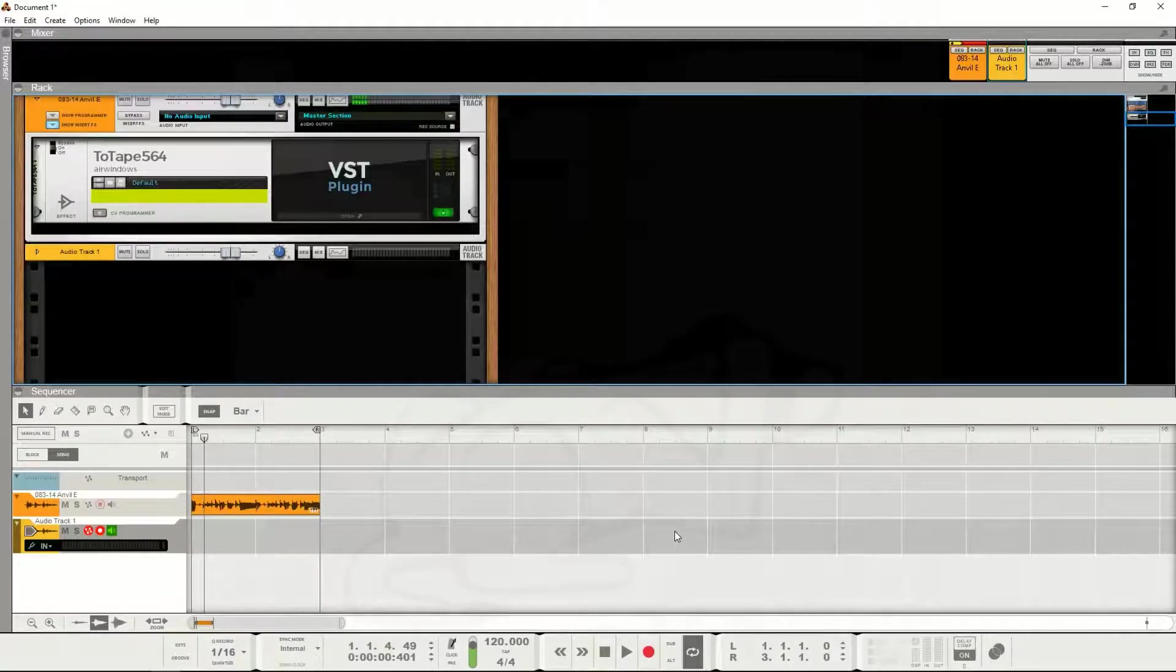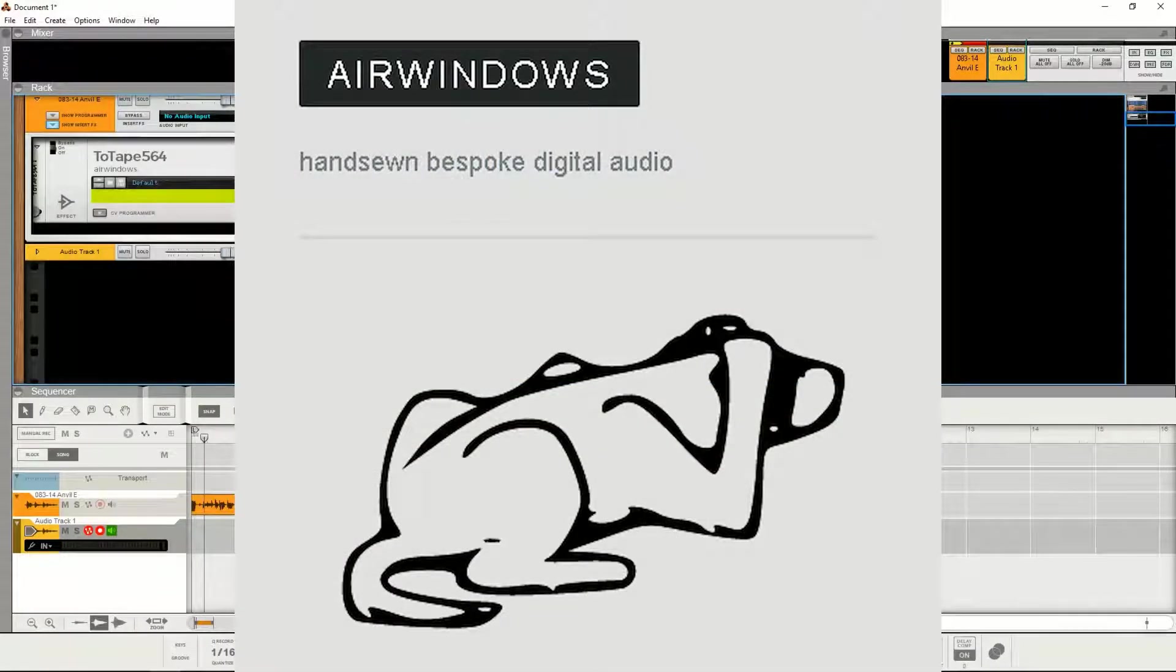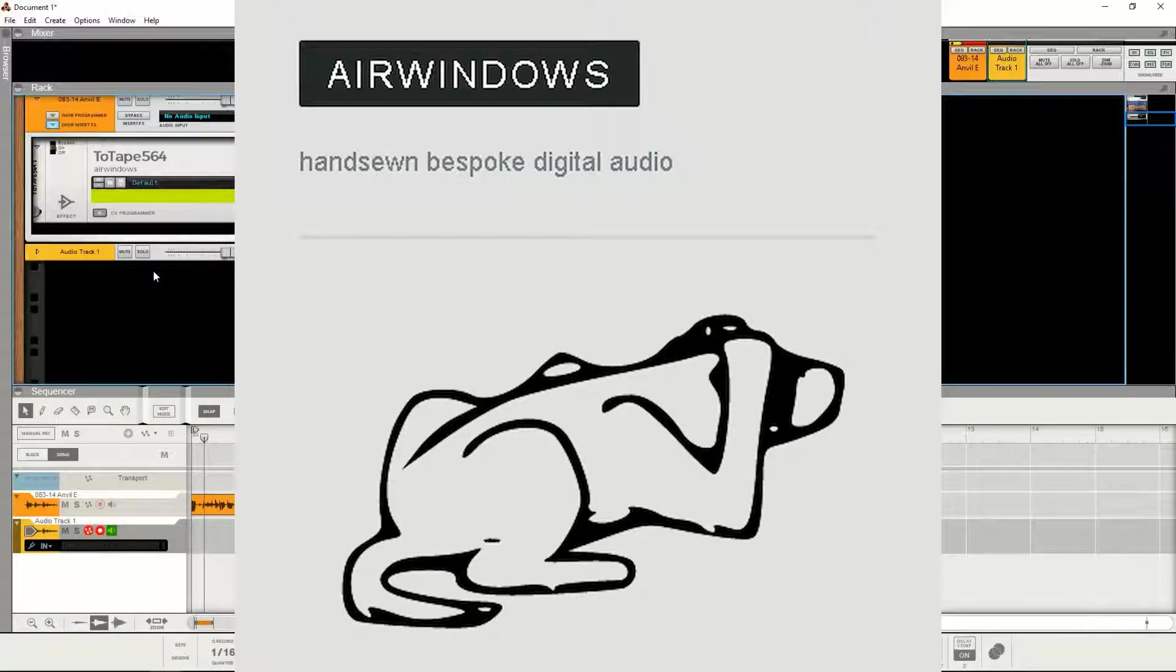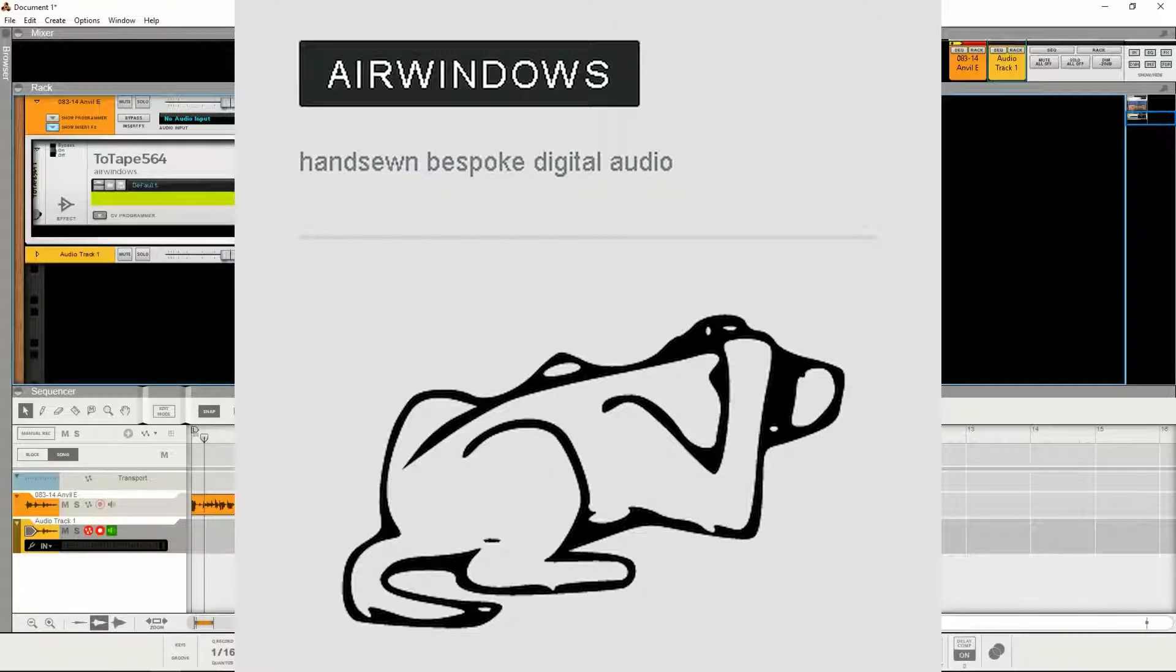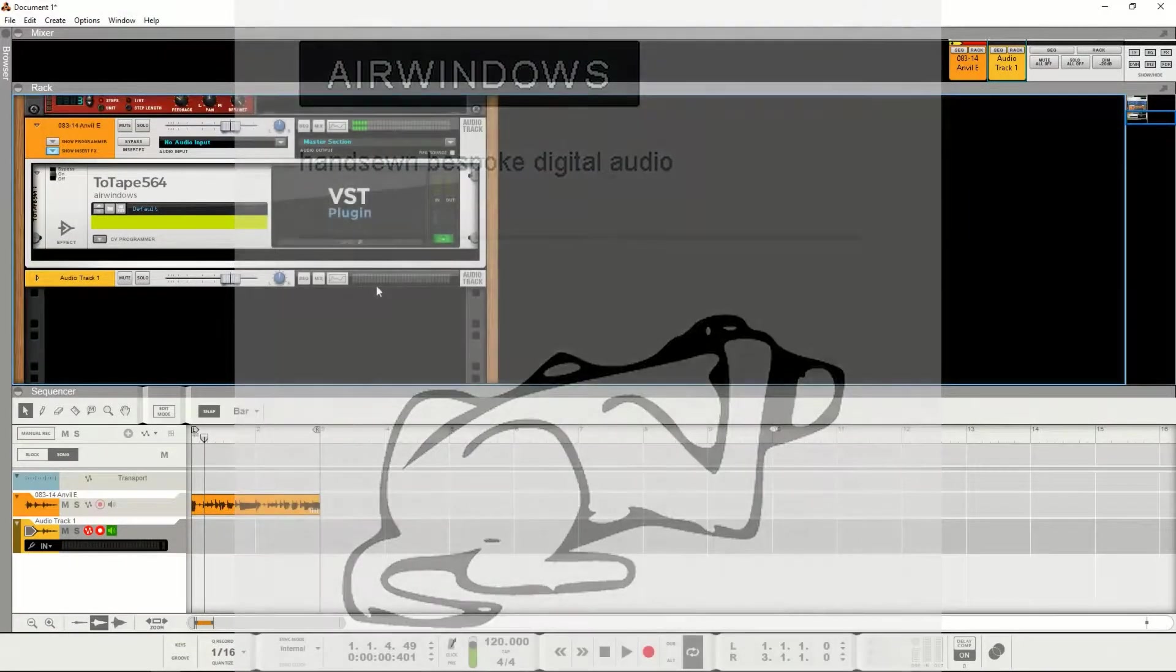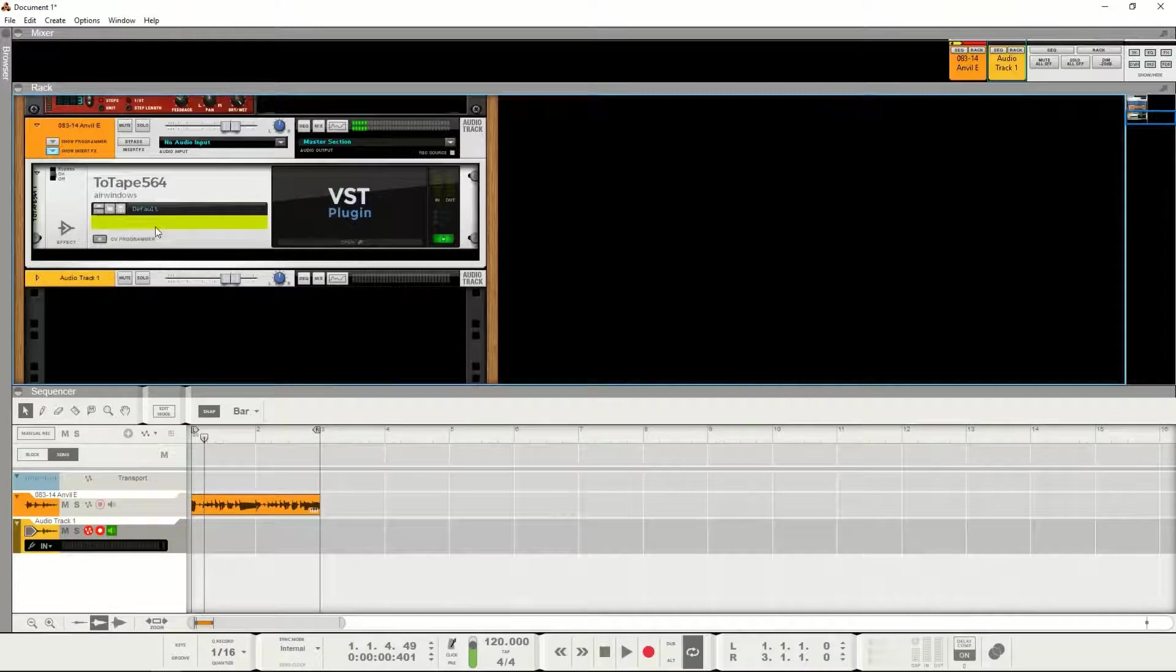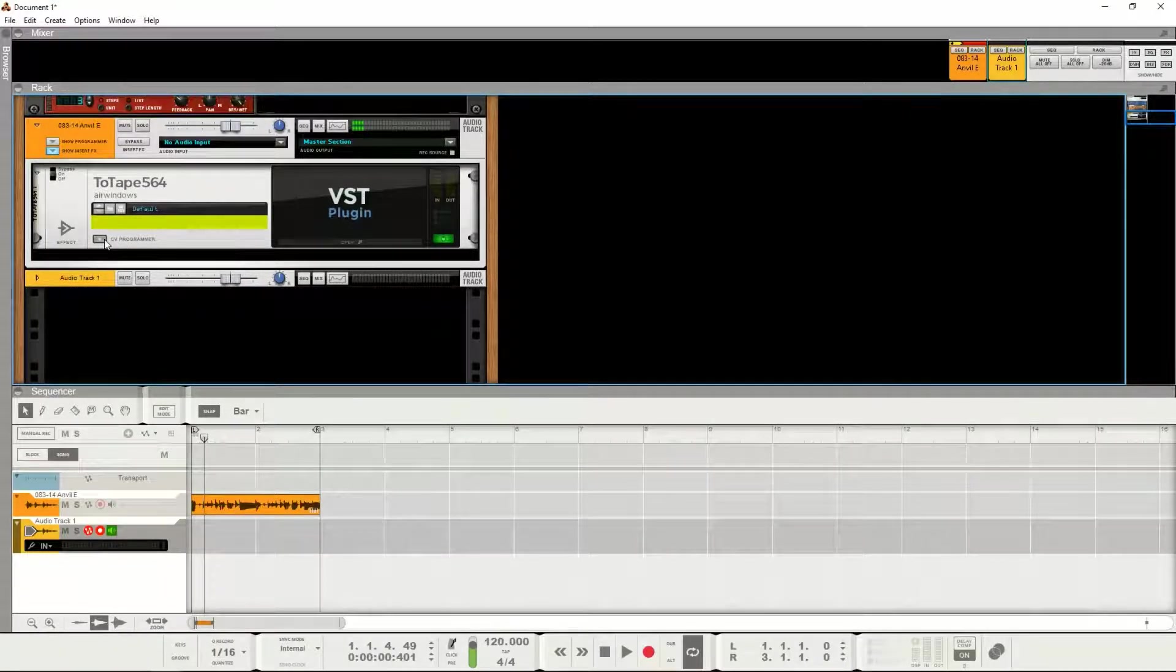you should definitely check them out. I'll put a link in the description. A lot of amazing VSTs. I won't go into the whole backstory about where they came from, you can find out about that on the Patreon for Air Windows. But the very odd thing about Air Windows is that they do not have